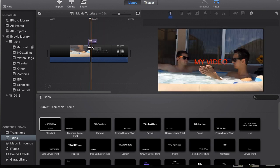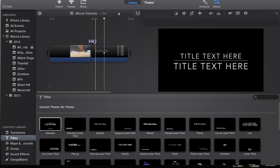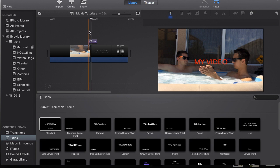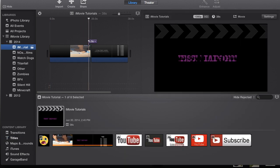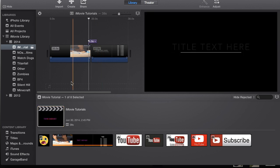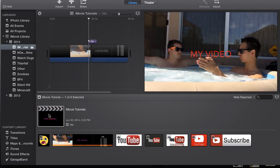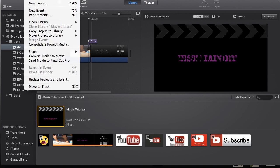So the way you're going to save this is you're going to go back to your events and your project, select the project that you want to save. For example, it's going to be my iMovie tutorials project, and then we're going to go to File.